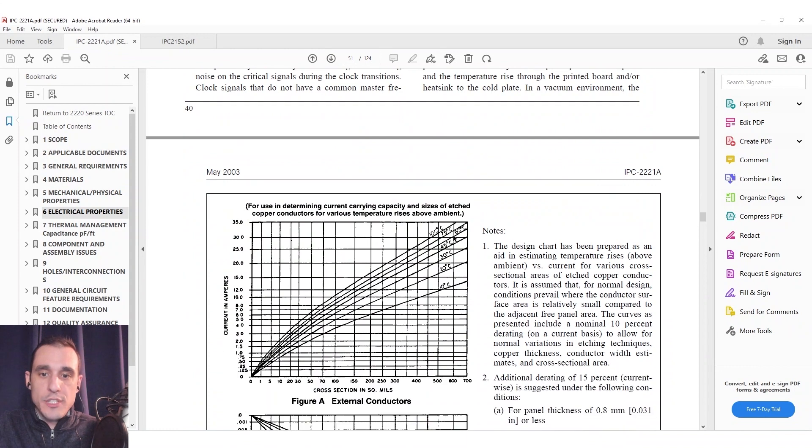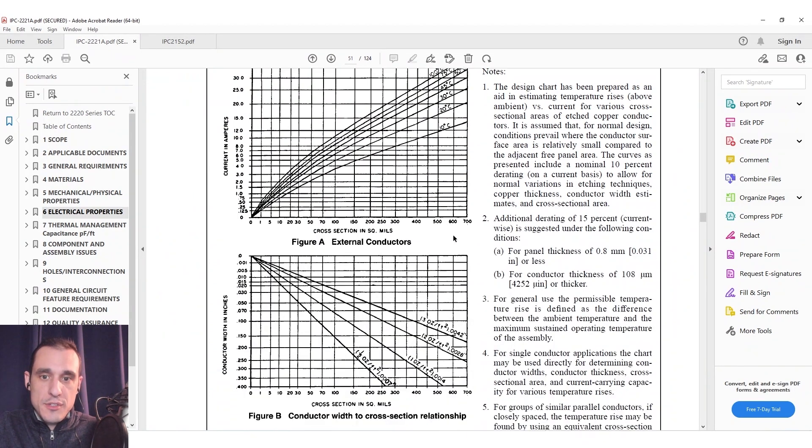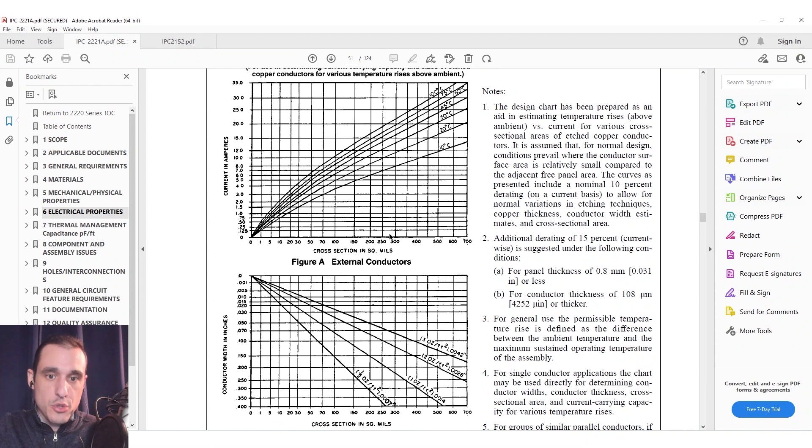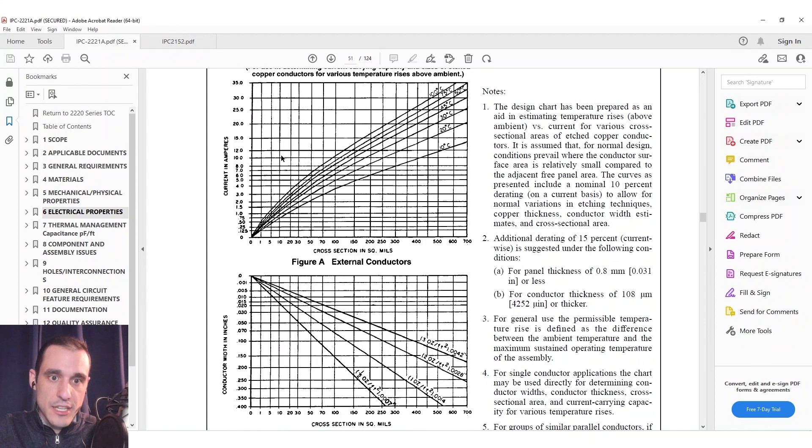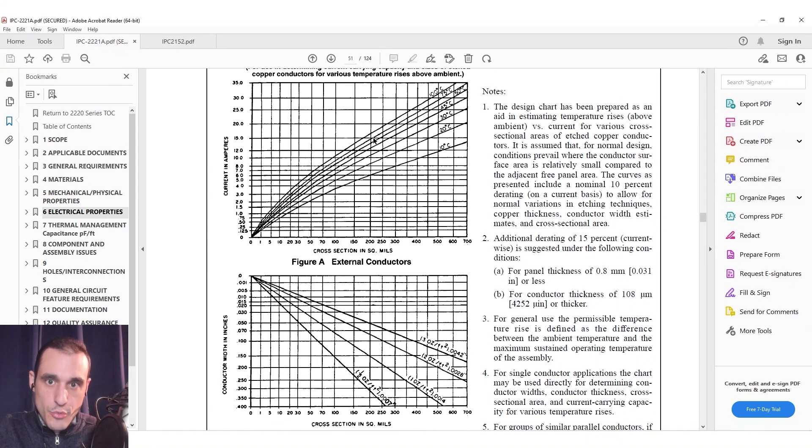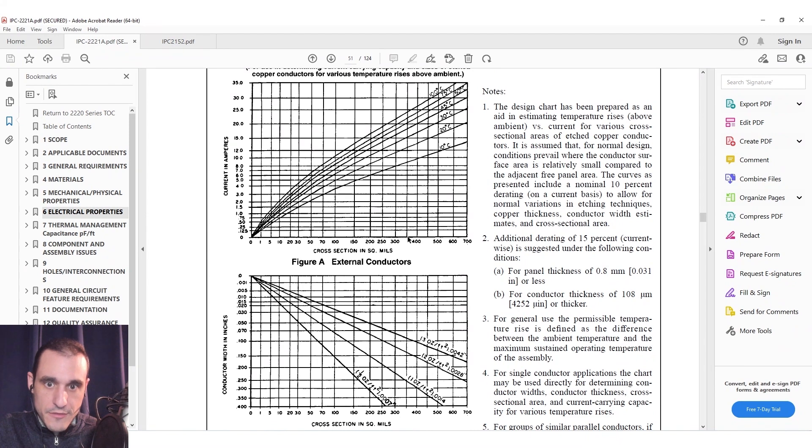Now if we keep scrolling down through this standard we also see that there's a set of charts that relate temperature rise to the cross-sectional area of a trace and the current that is being carried here through this trace. You can then essentially pick a current, you can specify a temperature rise limit. So just as an example here let's say 30 degrees C and that would require a cross-sectional area of about 350 mils squared.